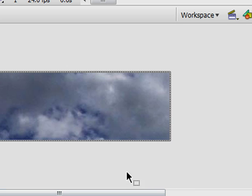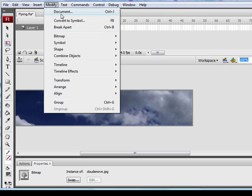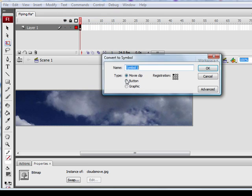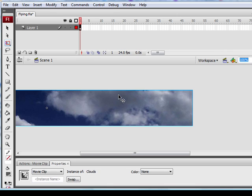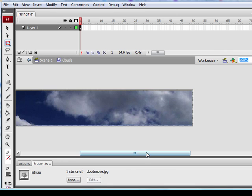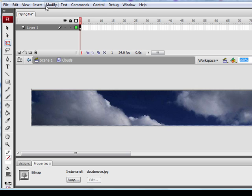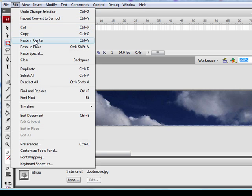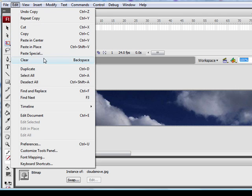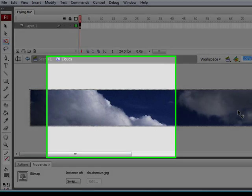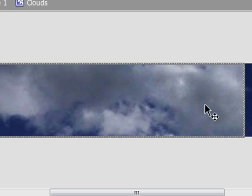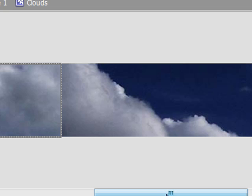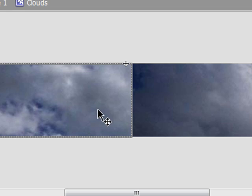Now we're going to quickly make this a movie clip. We're going to modify, convert to symbol. We'll name this Clouds. Next we'll double click on this. So here's what we're going to do. We're going to click this once, go to Edit, Copy, and then Edit, Paste in Place. And we're going to drag this new copied image over to the left.